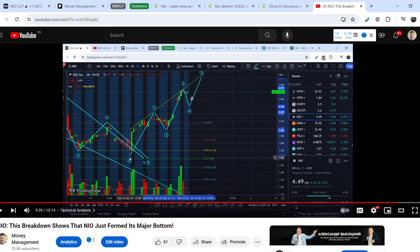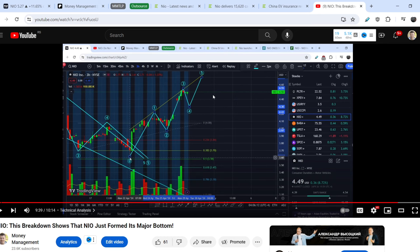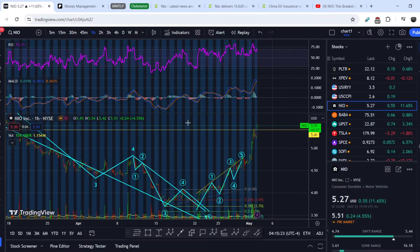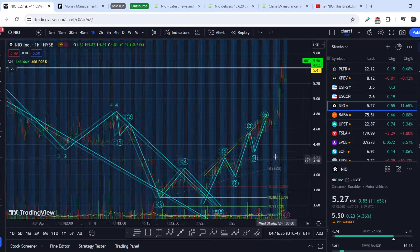We have to have at least one more leg to the upside that again shouldn't break this range of resistance that I marked by connecting these several tops. Then we might have a retracement in order to unload this structure and we might have a next potential leg to the upside.